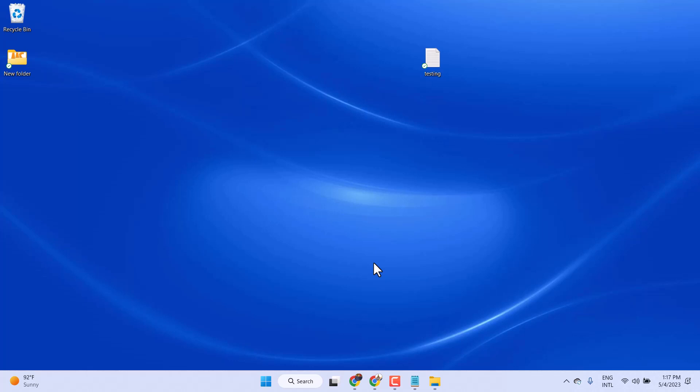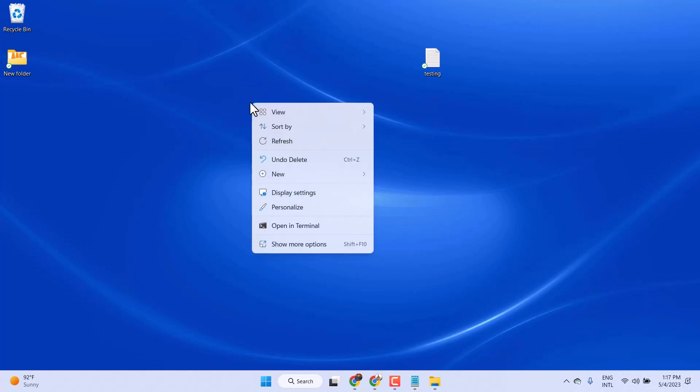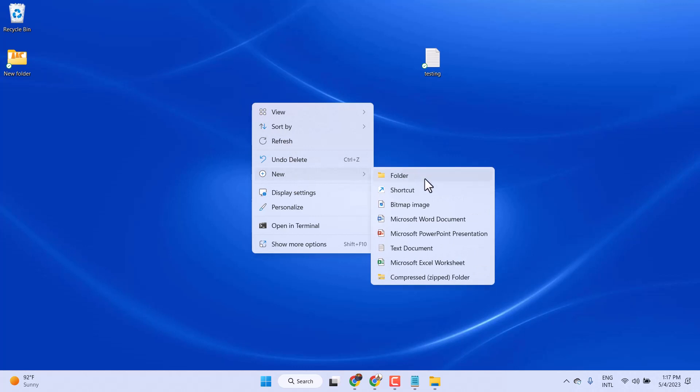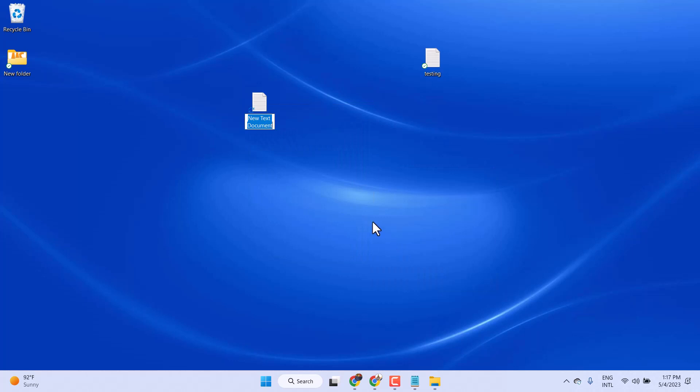Just right click any empty area of the desktop and choose New, and here click on text document. Give it a name and open that document.